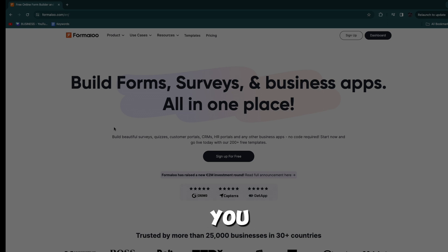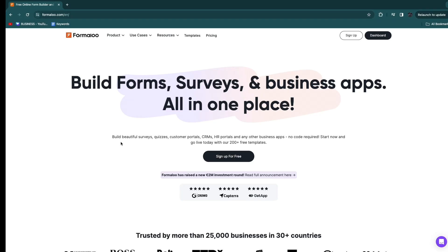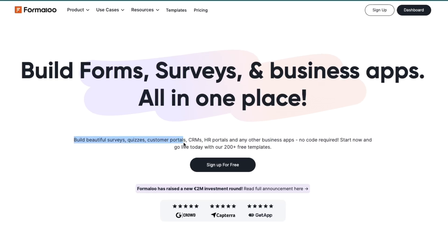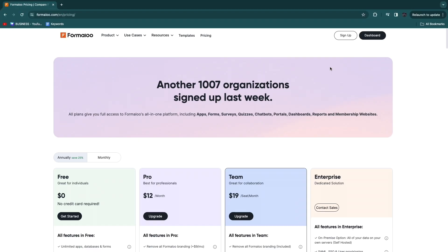In this video I will show you how to use Formaloo. Formaloo is a tool that will help you build beautiful surveys, quizzes, customer portals, CRMs, HR portals and any other business apps — no code required. You can start now and go live today with their 200 plus free templates, and you can use this completely for free. In the free plan you will pretty much get everything you need.